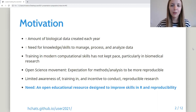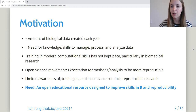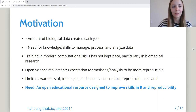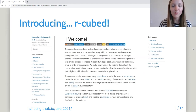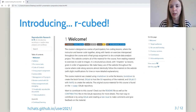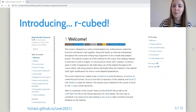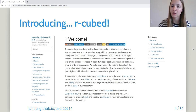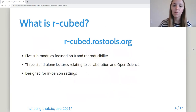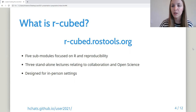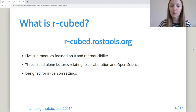So we've developed an open educational resource designed to improve skills in R and reproducibility, and we'd like to introduce you to R Cubed. Here I'm showing a screenshot of the index page for this online learning module. On the left-hand side there's a menu where you can jump to the different sub-modules and lectures, and you can visit R Cubed at r-cubed.rostools.org.